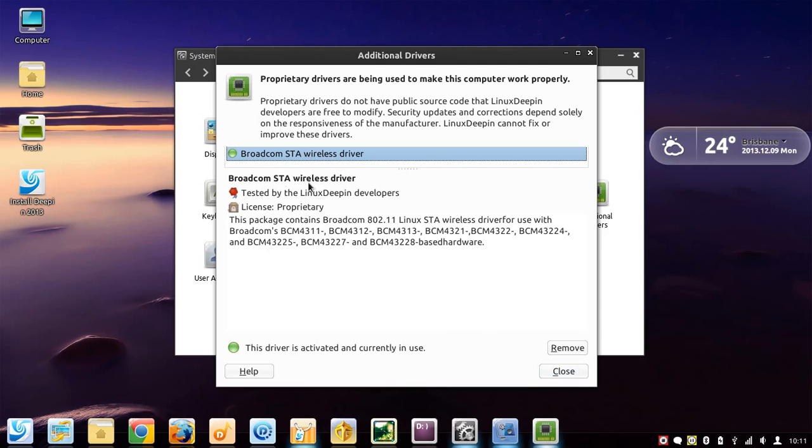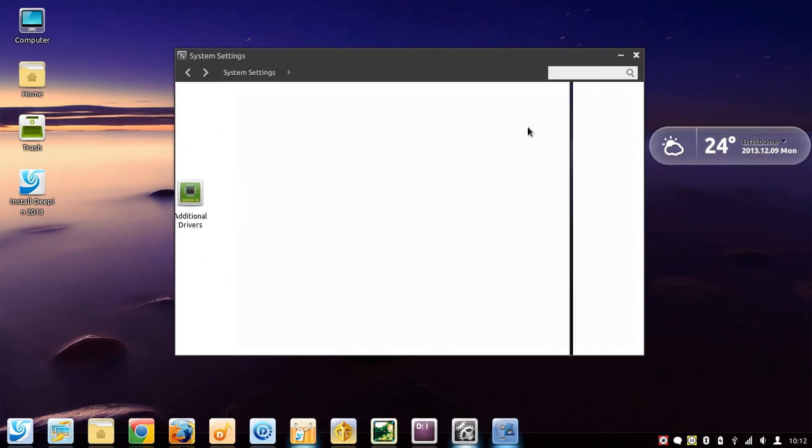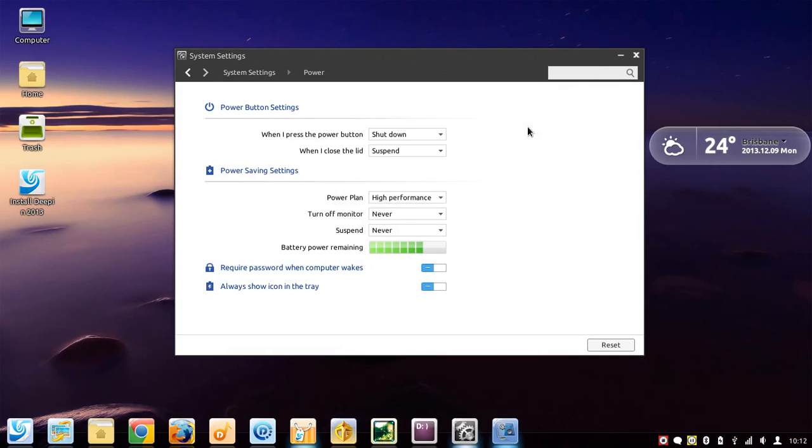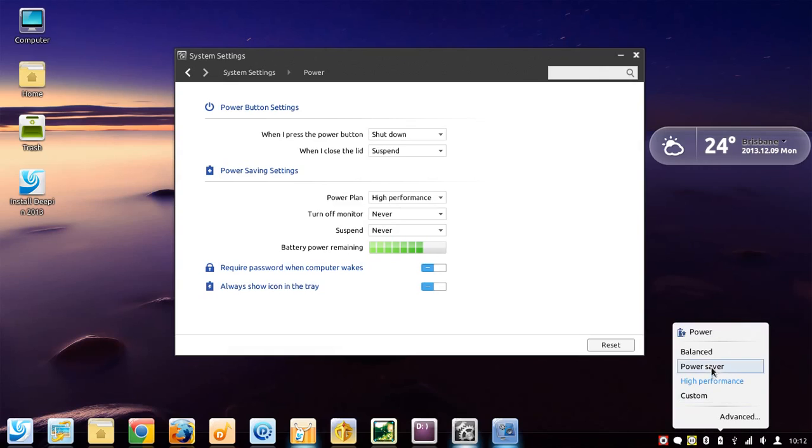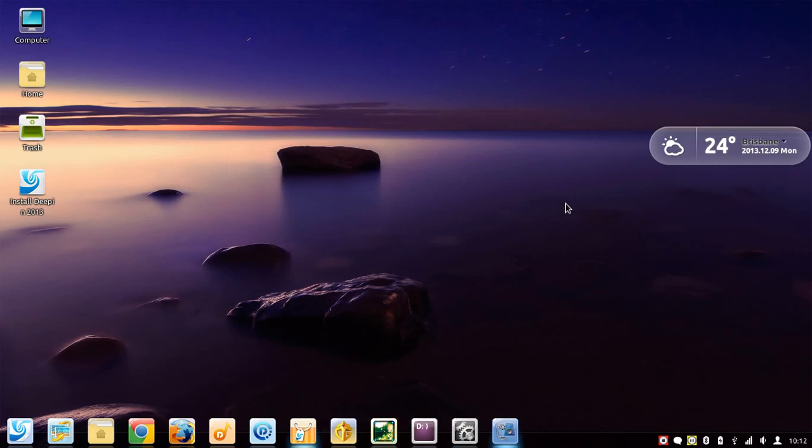It is proprietary, so if you are one of these purists who don't like to use proprietary drivers and software, then this might not be for you. But if you are like me and pragmatic and want it to work and look beautiful, this is definitely for you. Over here they have power settings where you can change it to balanced, power saver, and high performance. This is for if you have a laptop, as I do. This is being run straight off the USB, by the way.